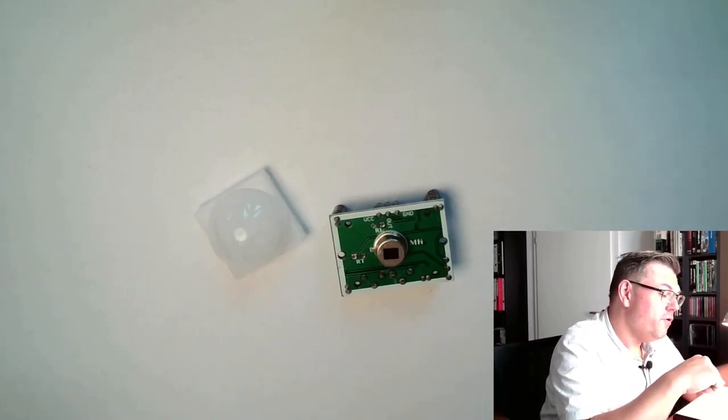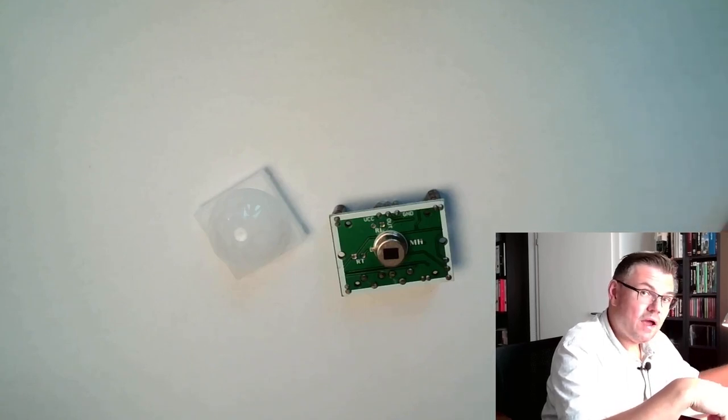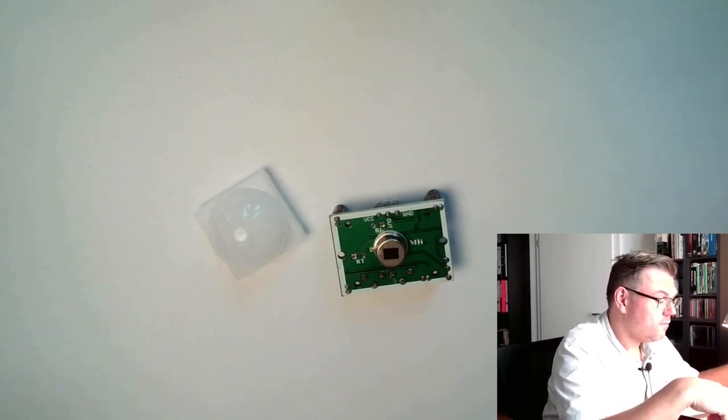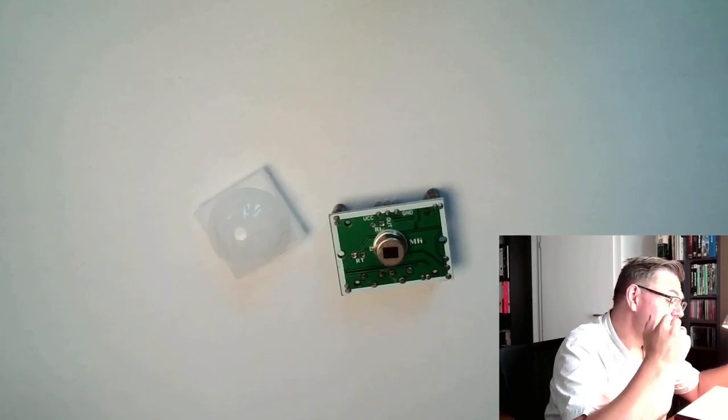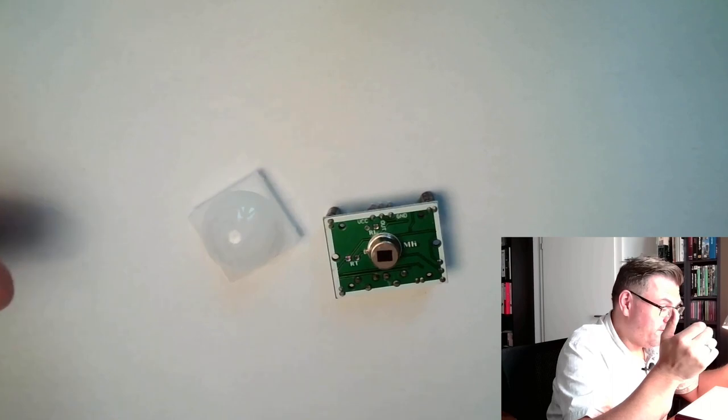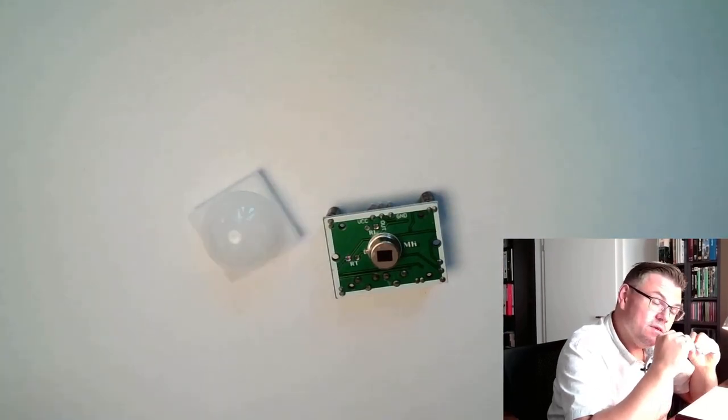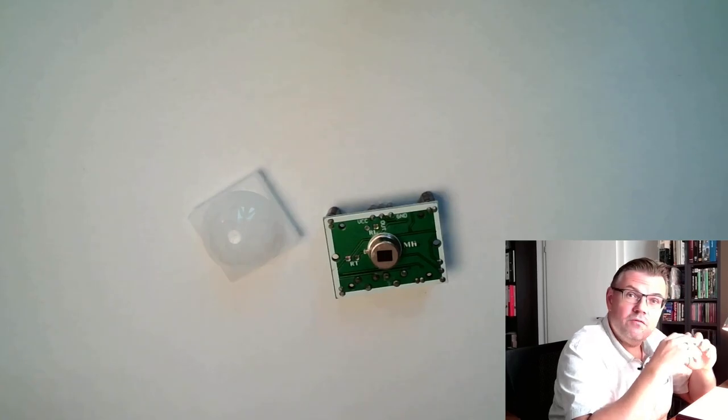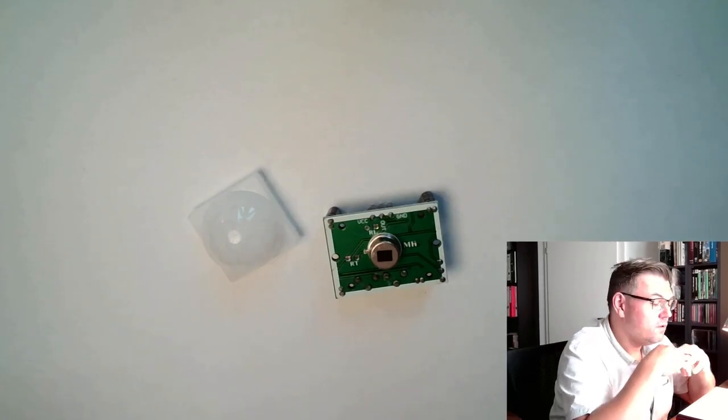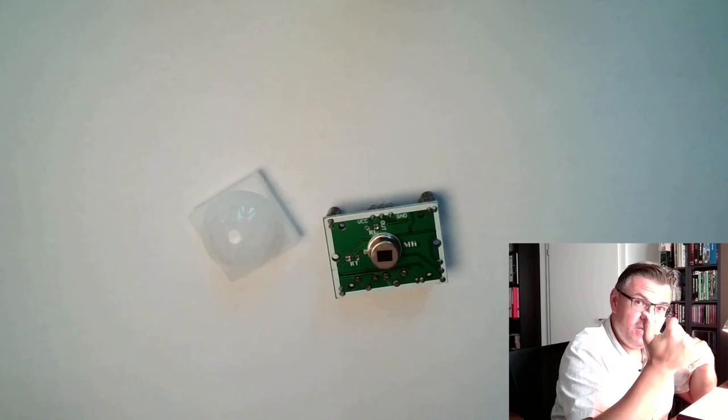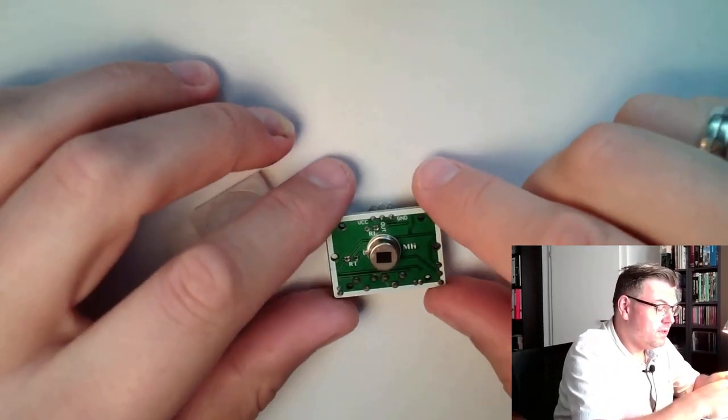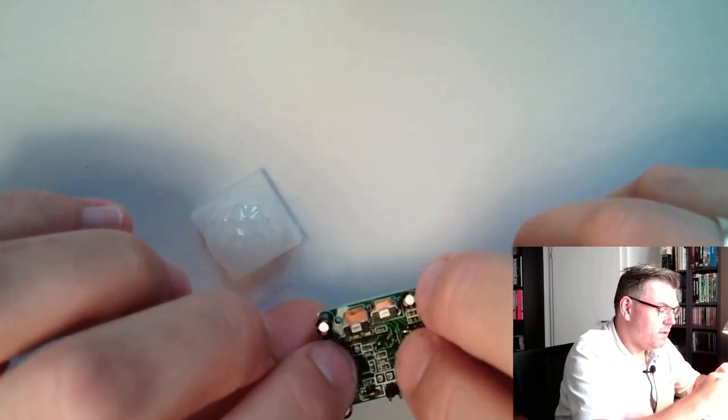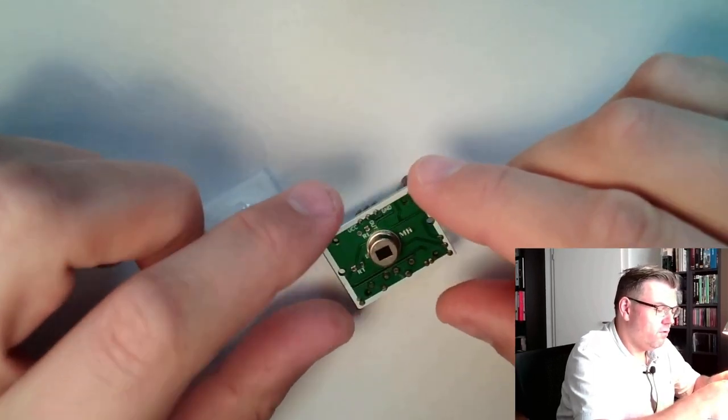This is a pyroelectric infrared sensor, PIR sensor. This pyroelectric infrared sensor is living off the pyroelectric effect. This is a semiconductor material and this is reacting on changes of infrared radiation. If some infrared radiation is changing, then this sensor is changing some property and this is detected by the logic and we switch.